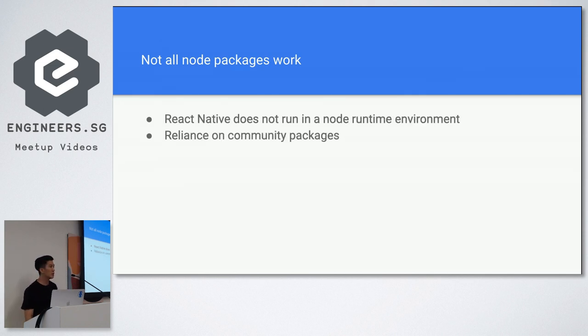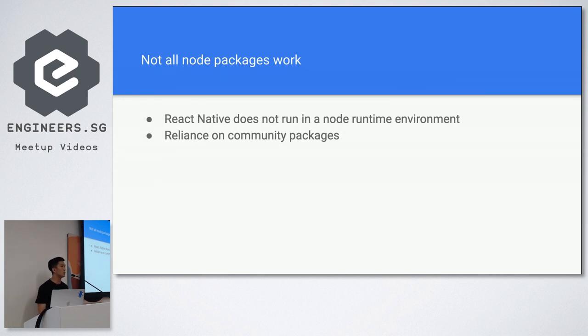And that means that you are going to have a high reliance on community packages and they are sometimes a hit or miss.